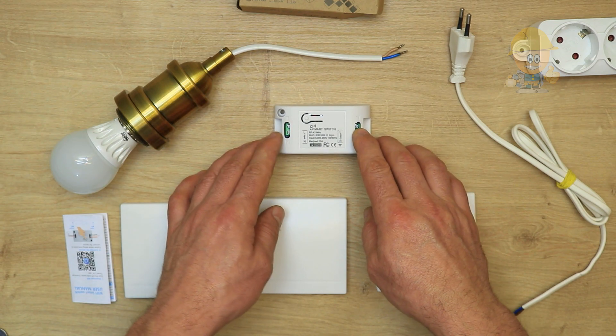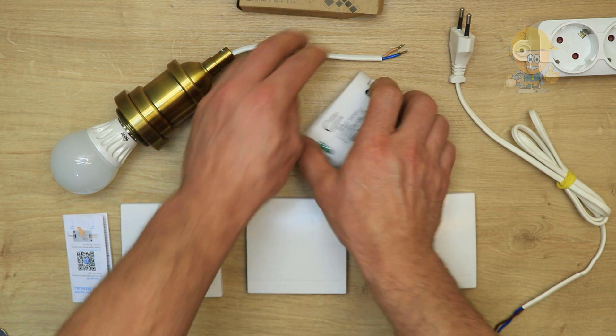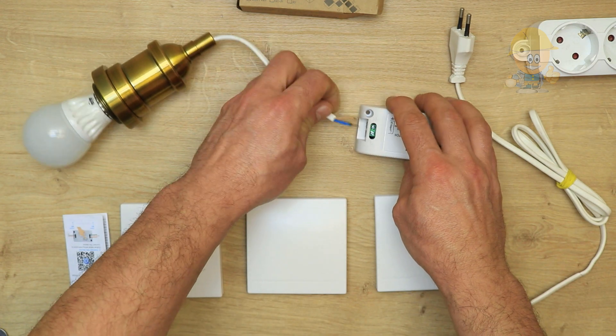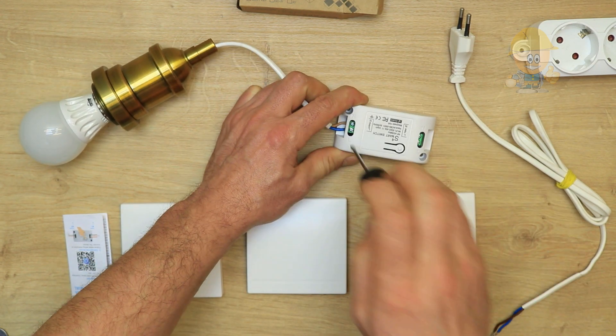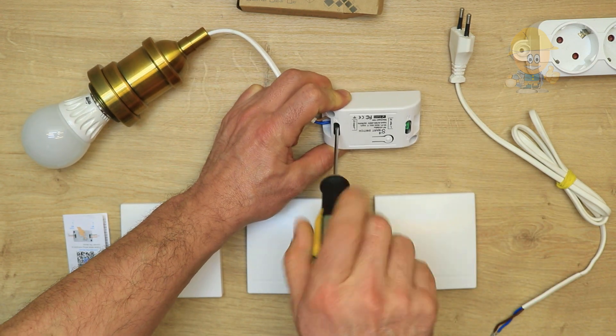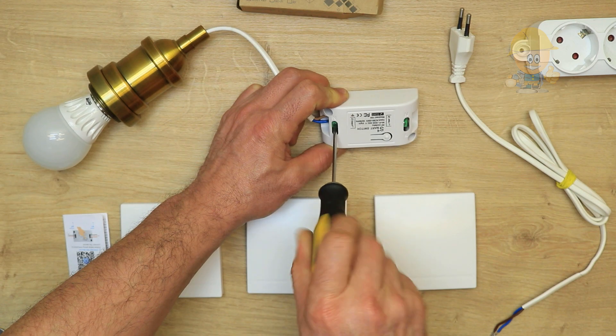The module has two input and output terminals. To the output terminal we connect the light bulb, and to the input we connect the voltage supply.